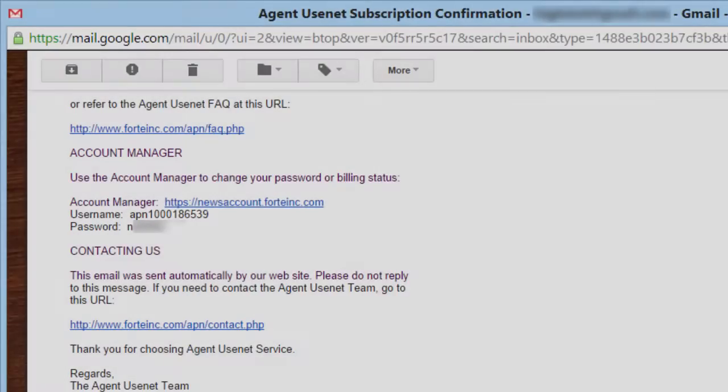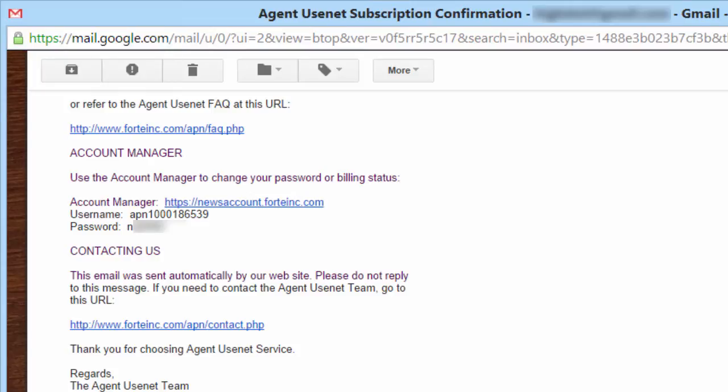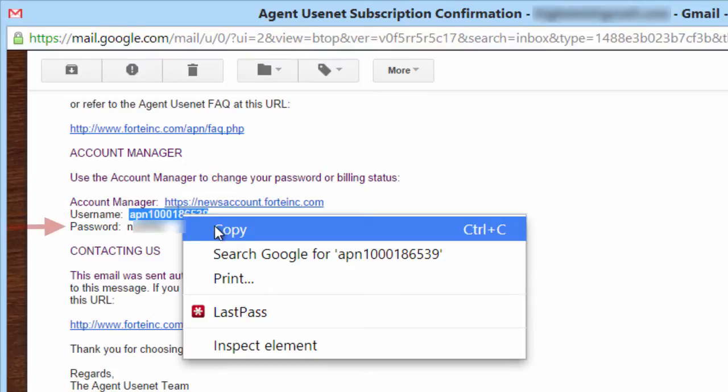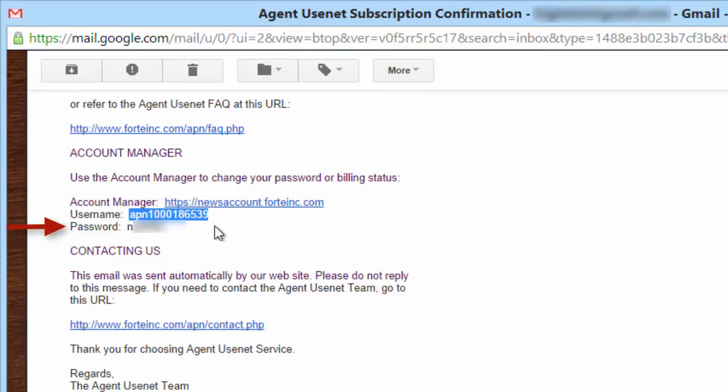If you've forgotten your Account Manager login, you can find it in your Agent Usenet subscription confirmation email. Here's what mine looks like in Gmail. Here's the username. Just use copy and paste. And here is the password.